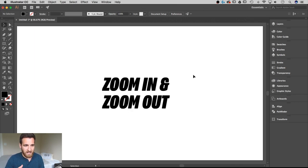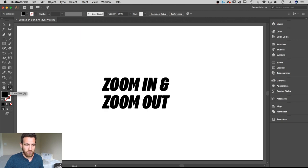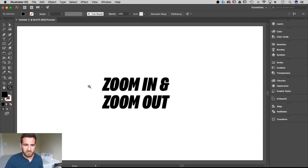Now another way, there is actually a zoom tool and you can access it by hitting Z or finding it over here in your toolbar. With this zoom tool, it's automatically on the plus zoom.